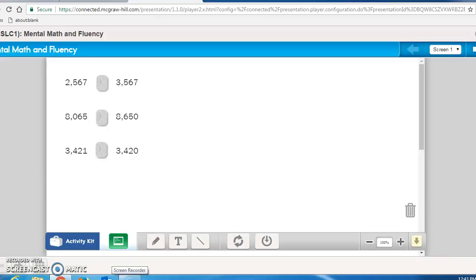Good afternoon, 4th graders. This lesson is 310. In this lesson, you're going to learn to read and write decimal numbers to the hundredths.